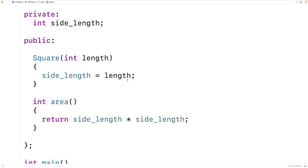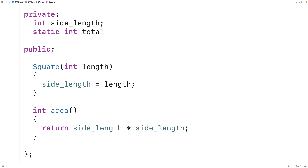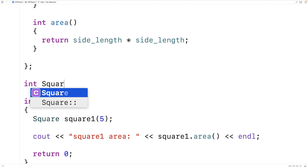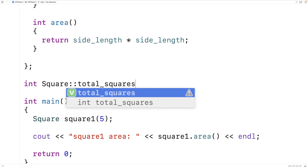What we'd like to see is how a static member function works. For that, we're going to first need a static member variable. So here we'll say 'static int total_squares'. This is a static member variable — a variable for the class — that's why it's sometimes called a class variable. There's going to be one total_squares variable for all objects of this class to share. We can initialize this variable down here by saying 'int Square::total_squares = 0'.